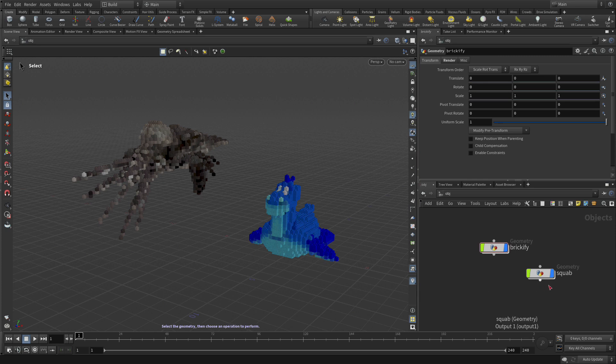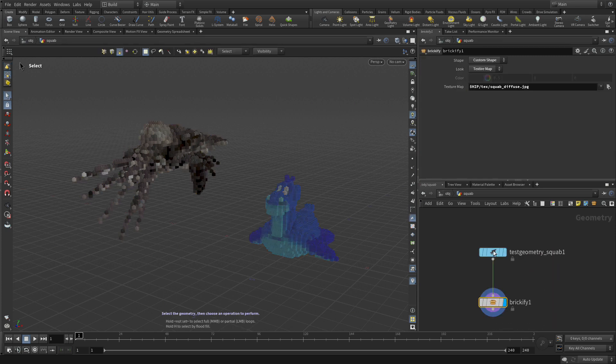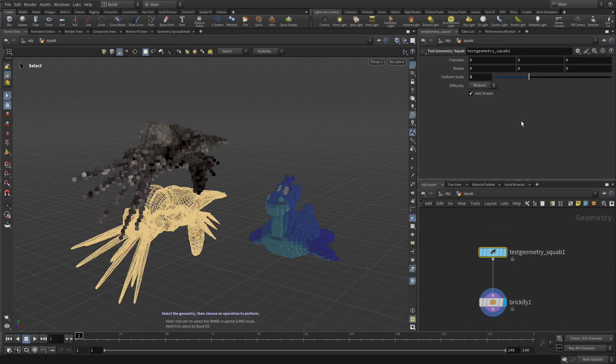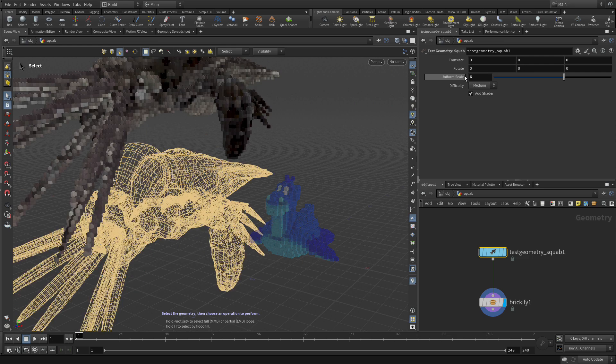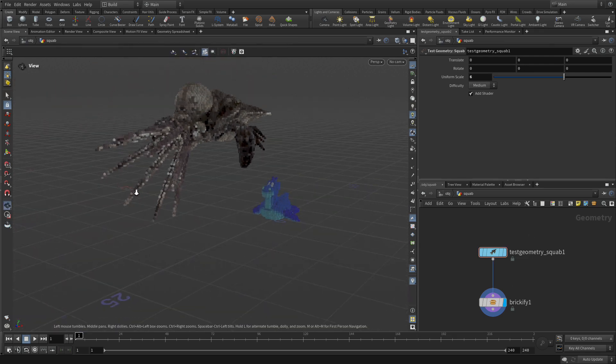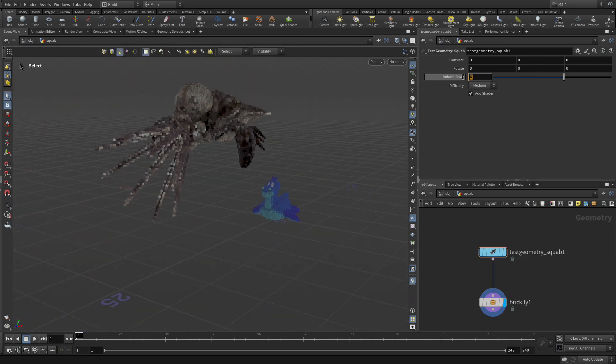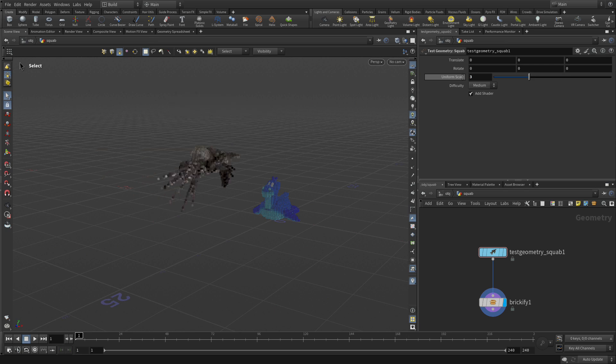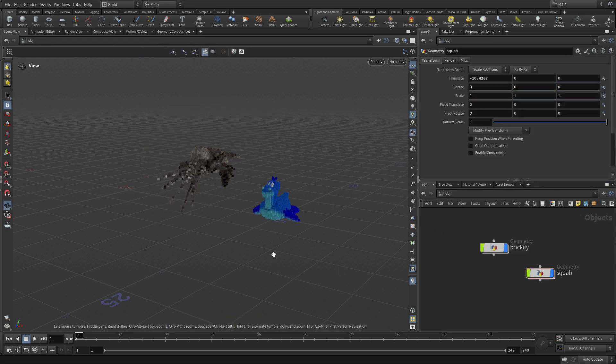It's procedural. So if you go into the squab and you decide to say, let's make that six, then you get a much bigger one with a lot more bricks. But let's change that back to three. And that's going to be about the same size.